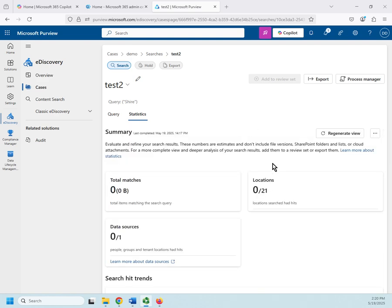And then it would give us all of this other information if it had actually managed to find anything. Now, in this case, because I have an empty tenant and don't really have any messages or sites for it to look at at all, obviously it didn't come up with a whole lot. But that is how you would create a search for a Microsoft 365 eDiscovery case.